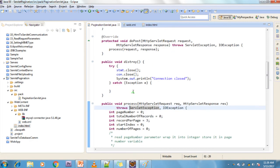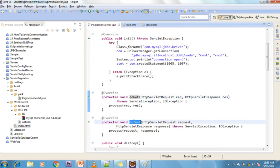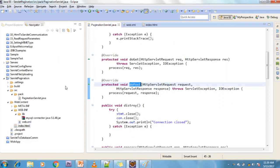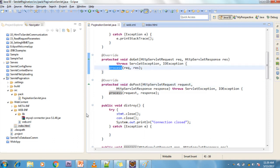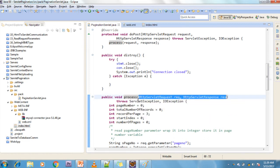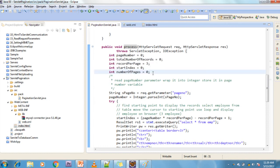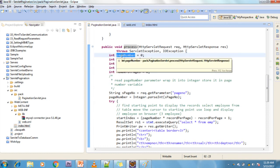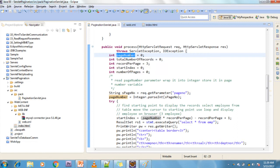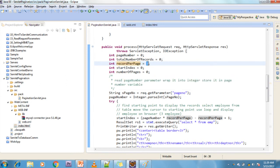This is my service method — doGet and doPost. I am extending from HttpServlet, so I am overriding the doGet and doPost methods. The request may be a GET or POST method. Inside I am calling a user-defined process method, taking parameters HttpRequest and HttpResponse. In the process method I am declaring some method-level variables: page number initialized to zero, total number of records initialized to zero, records per page set to three, and start index initialized to zero.